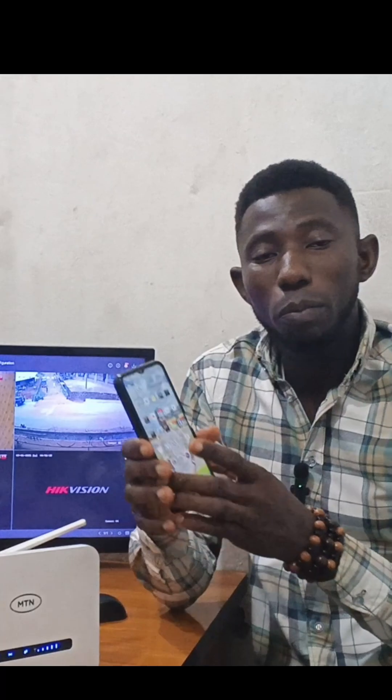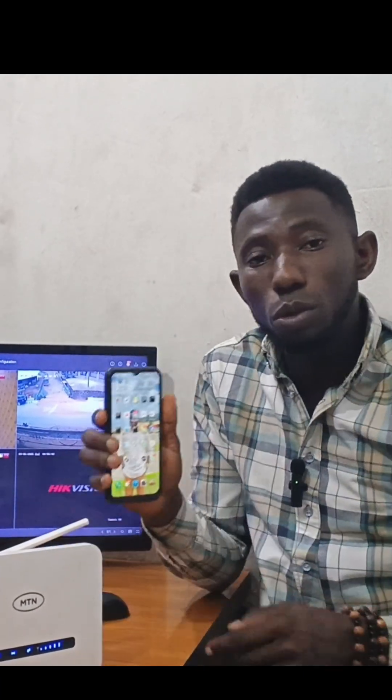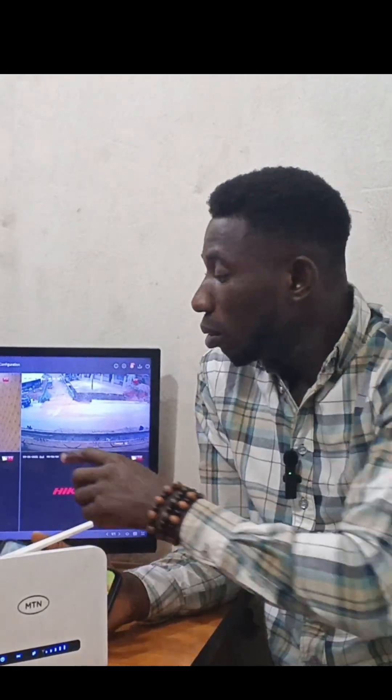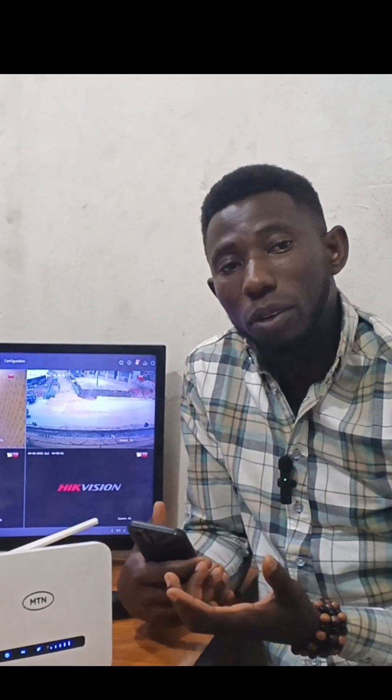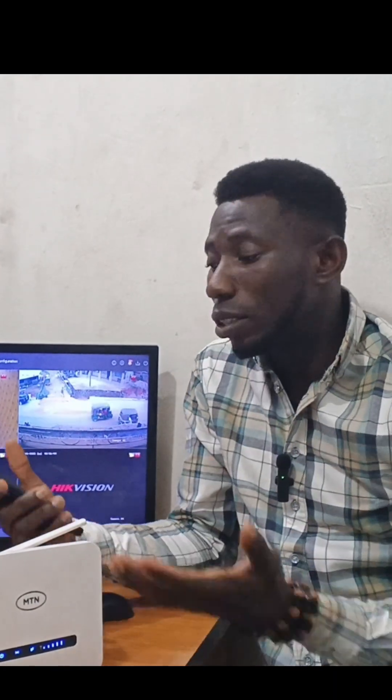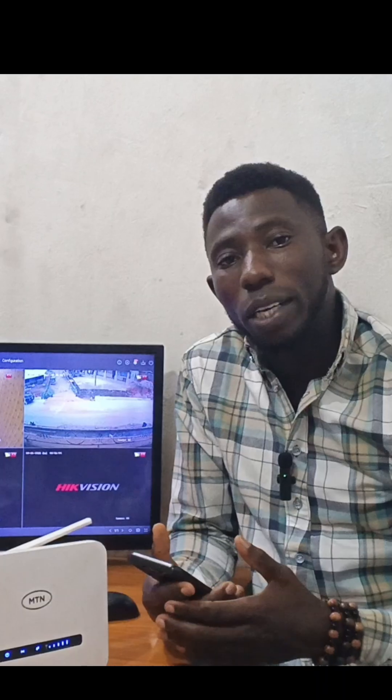Today in this video we are going to be doing remote view configuration — how you can use your mobile phone to access and view the camera anywhere you are, even far away from the system. We'll be doing this today, so watch this video and see how easy it is to connect this kind of system, do the configuration, and link it to the internet so that you can configure it and have access through your mobile device.